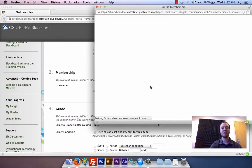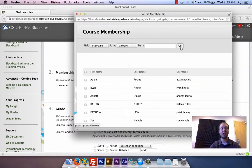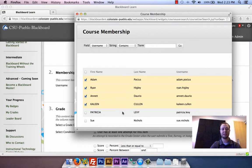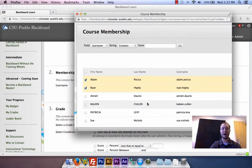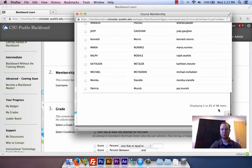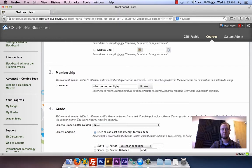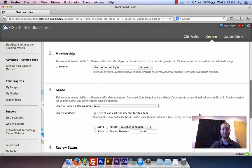You can also do membership, which means if I hit the browse button, it will show you everyone in the course and you can select the people you want to be able to see this content. This is where, if you had two classes, you would select them. So I'm going to say that just Adam and I can see this content. I'll scroll down and hit okay. Now just these two people can view this content.